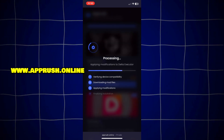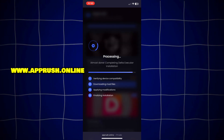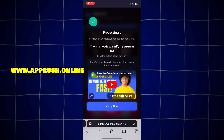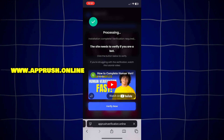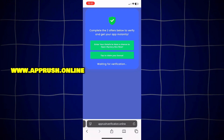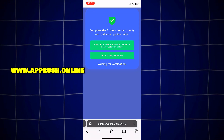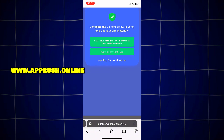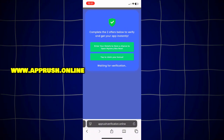Now, because of high demand, you might be asked to complete a quick human verification. Tap Verify Now and you'll be redirected to complete two easy tasks like downloading a free app or filling out a short form. This only takes a minute and helps keep the tool safe for everyone.